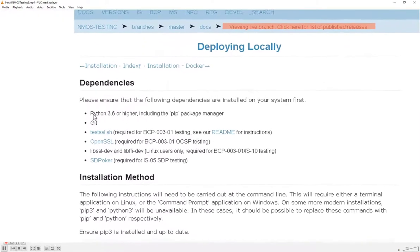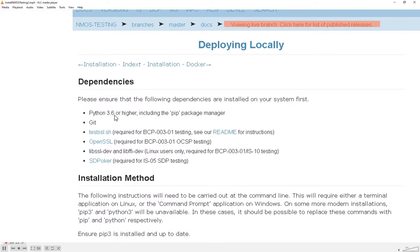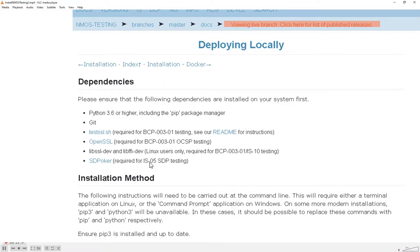There are some prerequisites that need to be installed before installing the testing tool. We need Python 3.6 or higher and Git installed. There are four additional requirements depending on what you want to do: the top three libraries are necessary for BCP 00301 transport layer security testing, and the final library is necessary for IS-05 SDP testing. For a minimal install, Python and Git should be all you need.